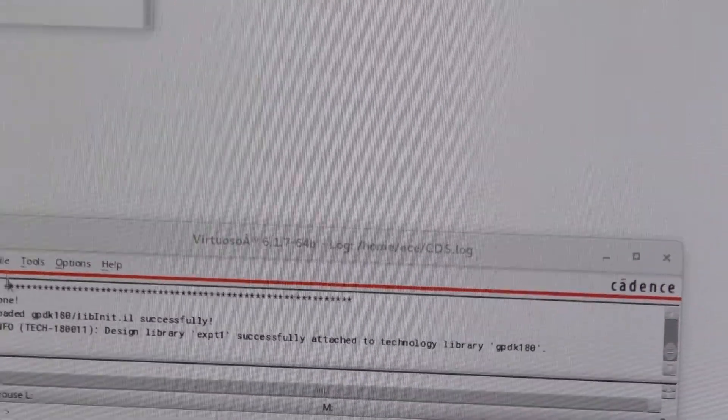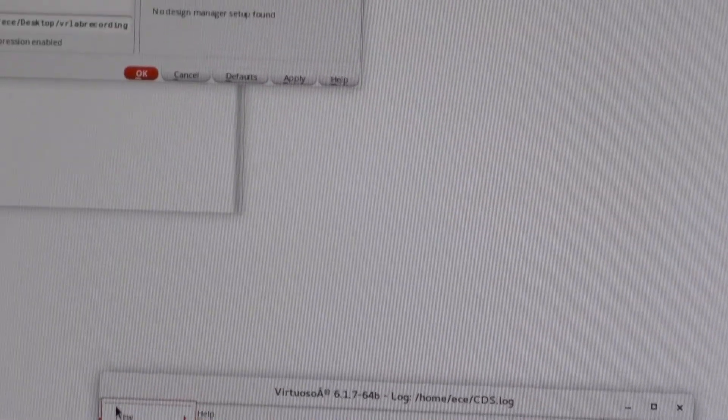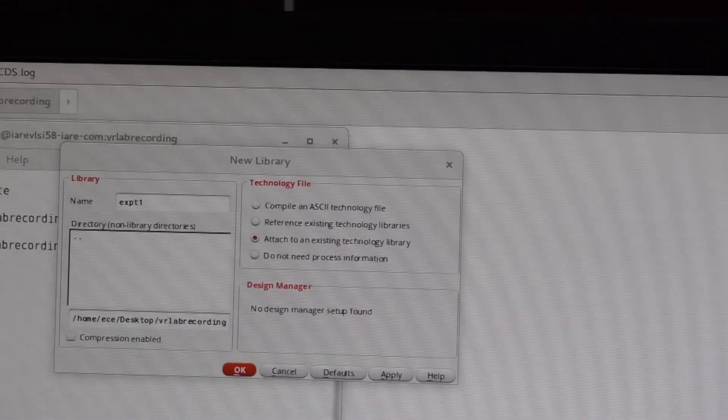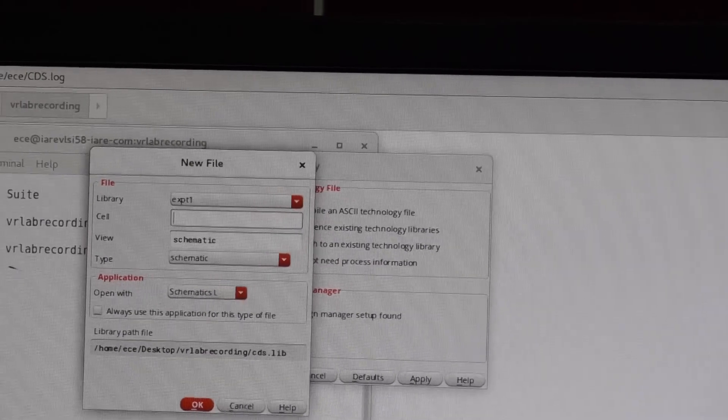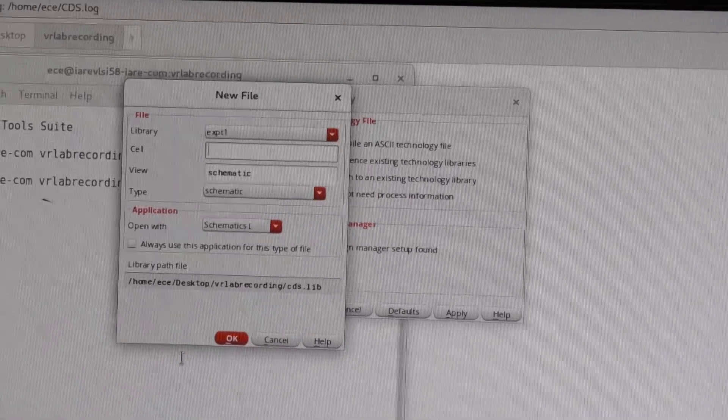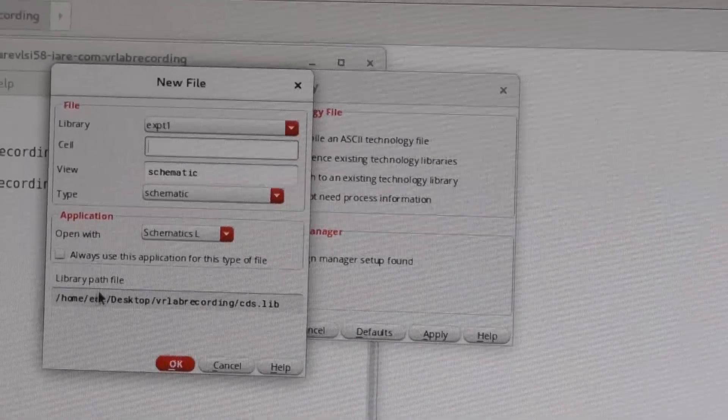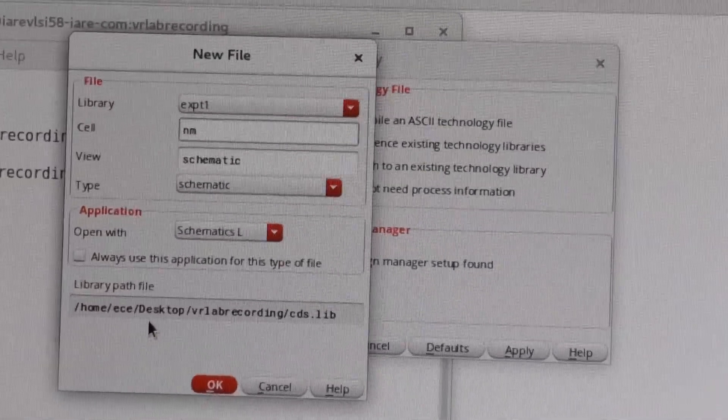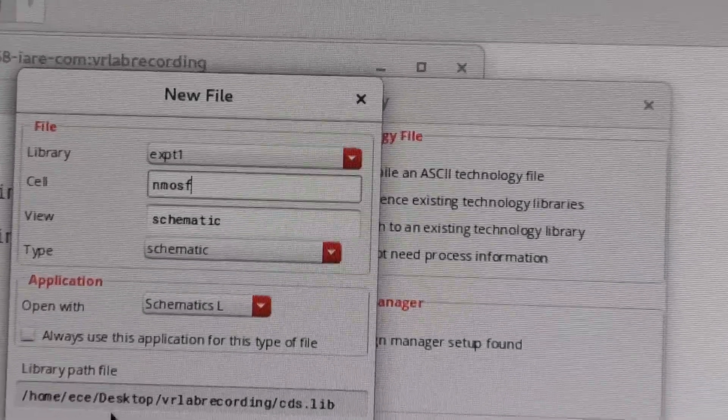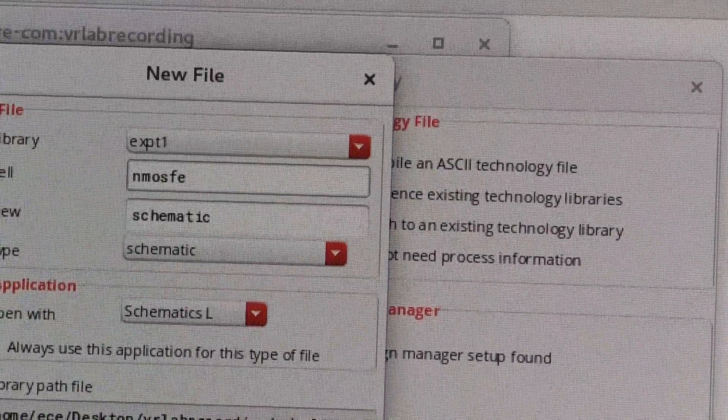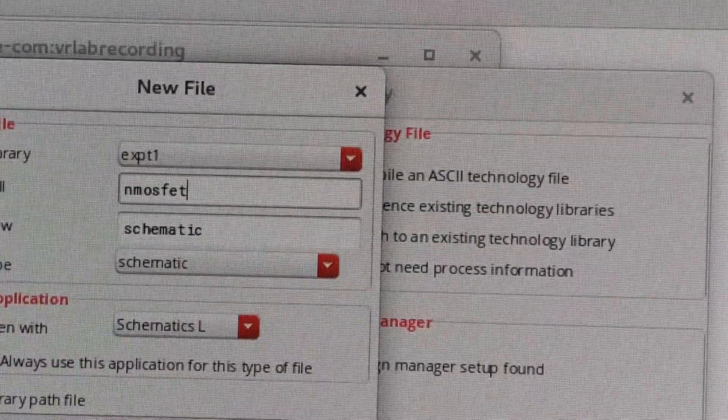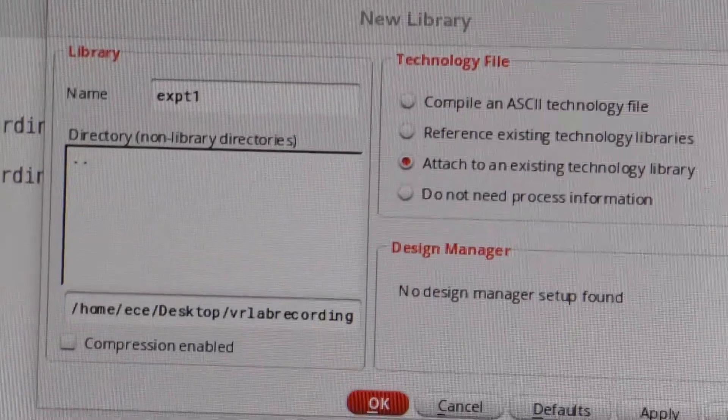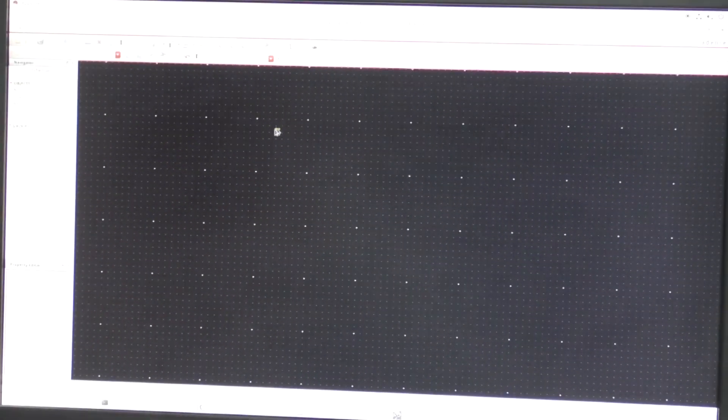Then after this, we click file, then new, and cell view, and in experiment1 library. We will type NMOSFET, so that is the first experiment what we are going to do. Then a window will appear here to draw the circuit diagram in the Cadence software.